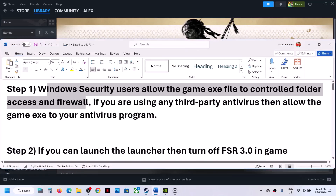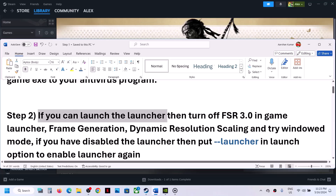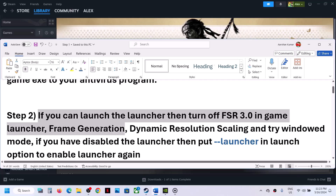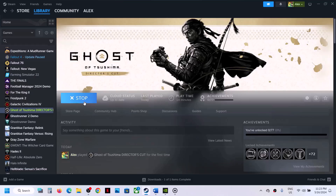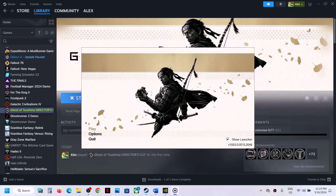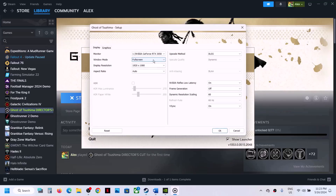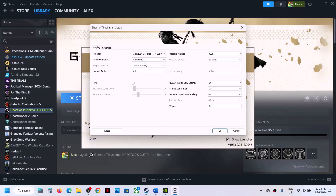The next step is — if you can launch the launcher — to turn off FSR 3.0 in the game launcher, turn off frame generation, turn off dynamic resolution scaling, and try window mode. To do this, launch the game, click on Play, and if the launcher opens, go to Options. If the display mode is set to Exclusive Full Screen, you can try Full Screen or switch to Window Mode.